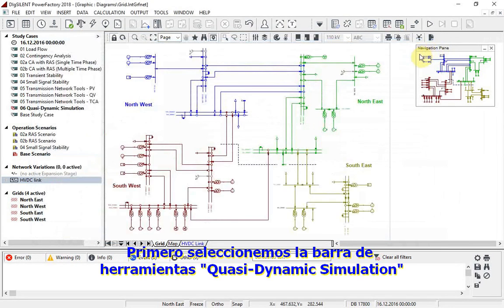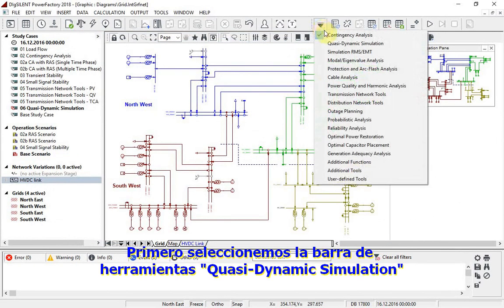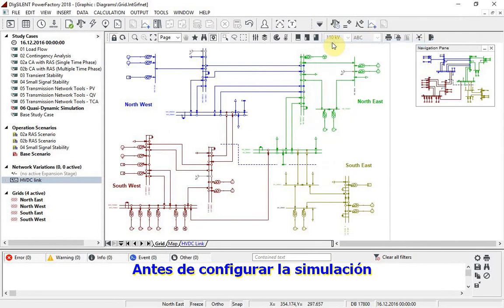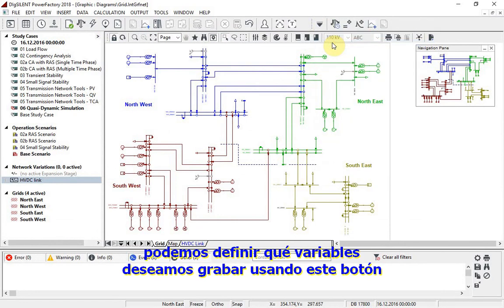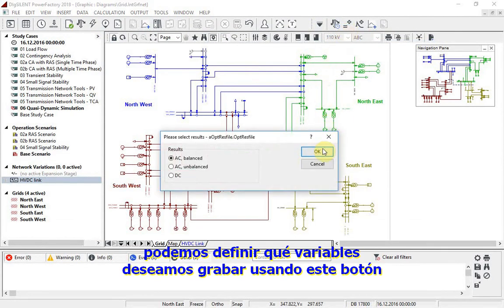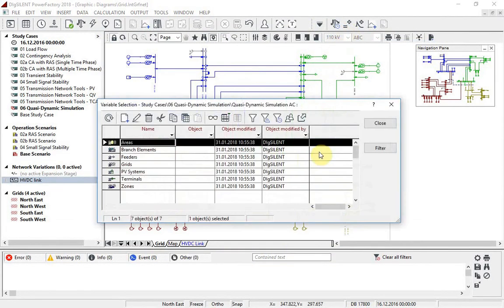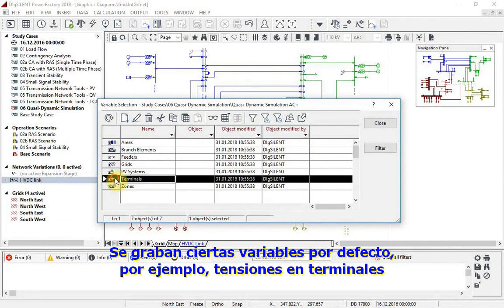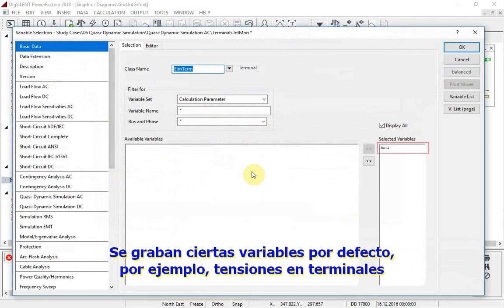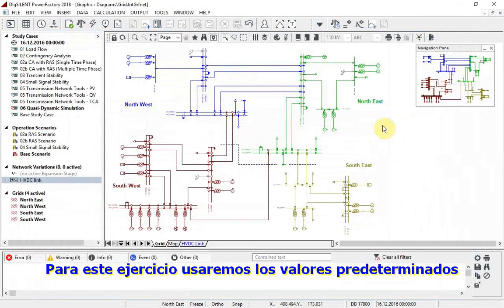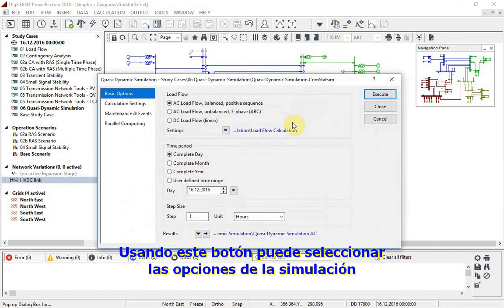We will first select the quasi-dynamic simulation toolbar. Before setting up the simulation we can define which variables we want to record using this button. Certain variables are recorded by default, for example, voltages at terminals. For this exercise, we will just use these defaults.